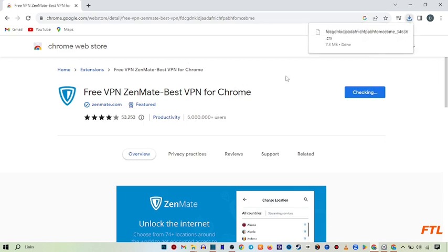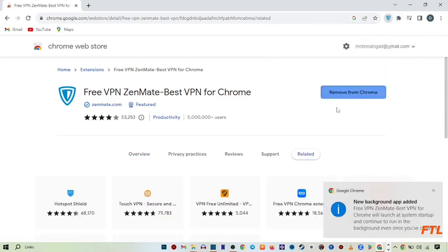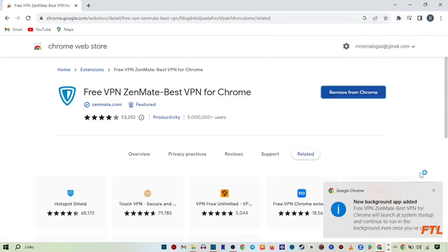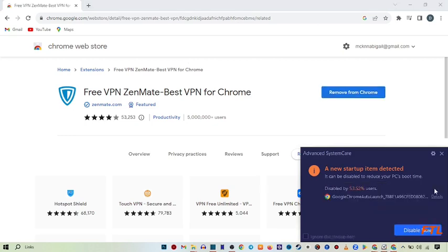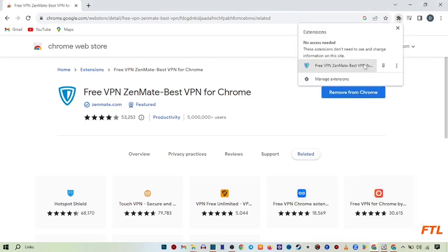So guys as you see here that my extension has been added to my Google Chrome. So let's go to my extension.